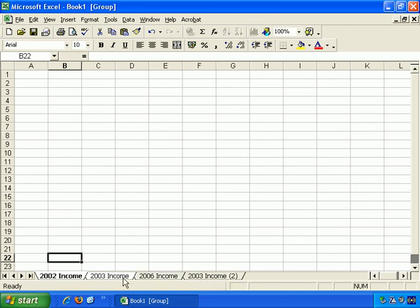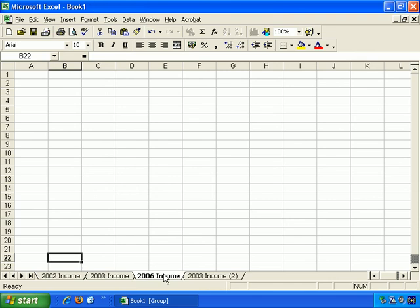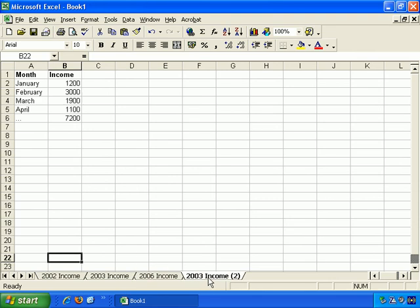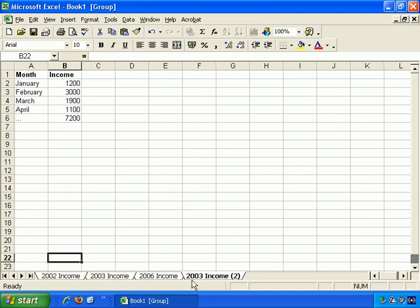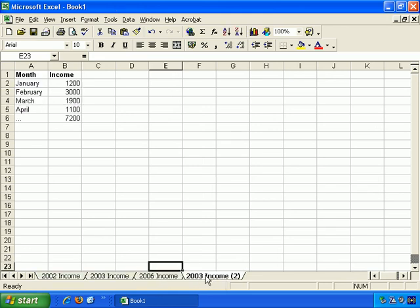And hold down Shift, and click here, and it selects from there to there. It selects from start to end. Click here, and you see how that works.